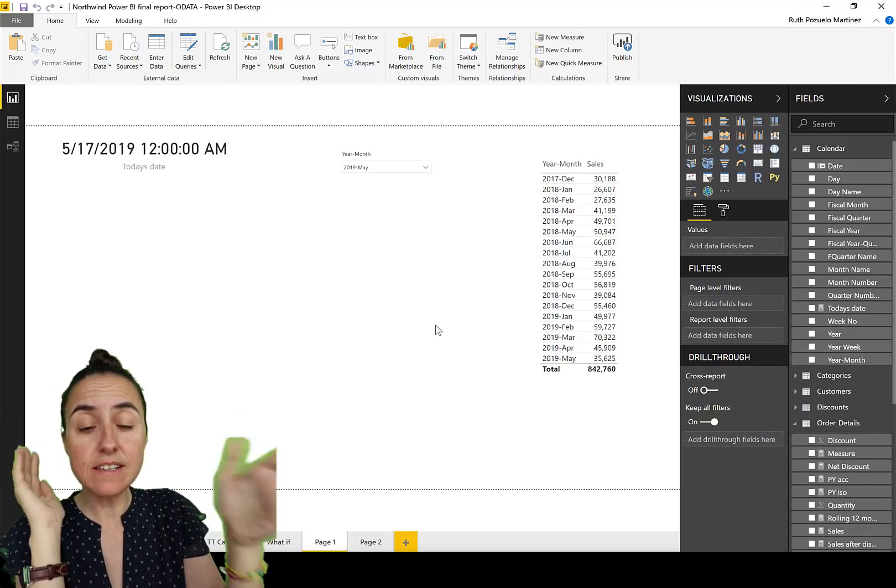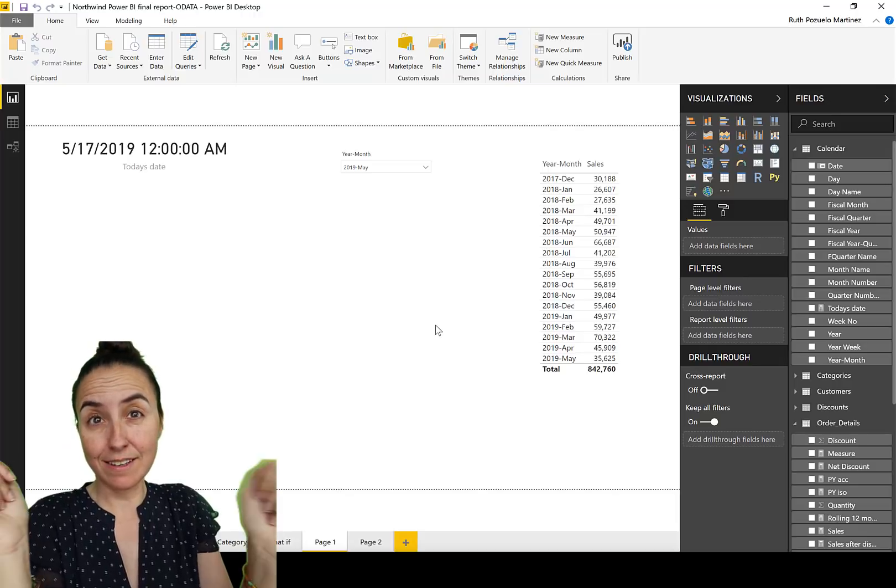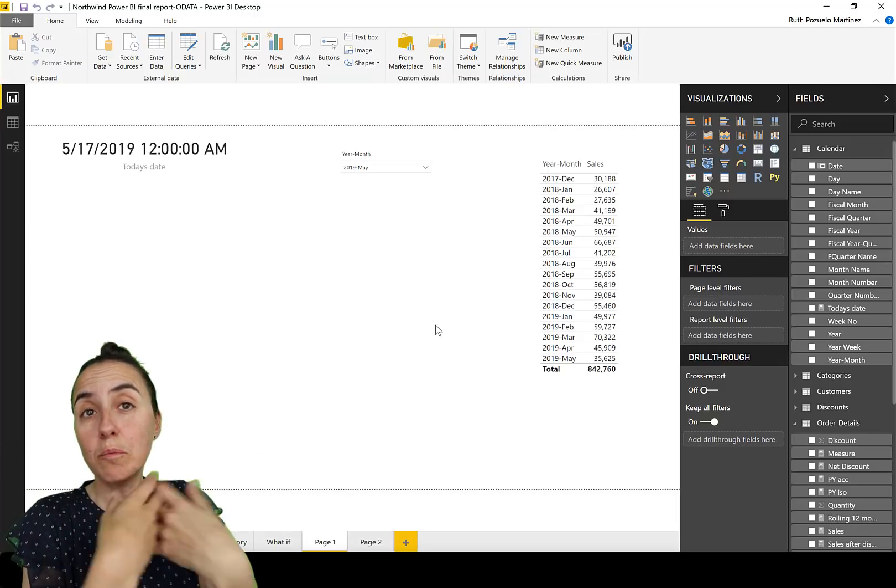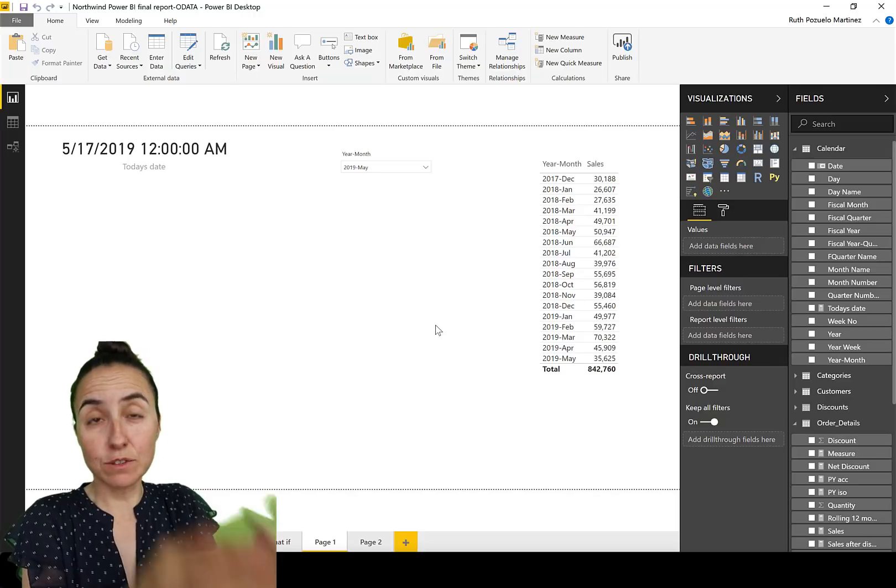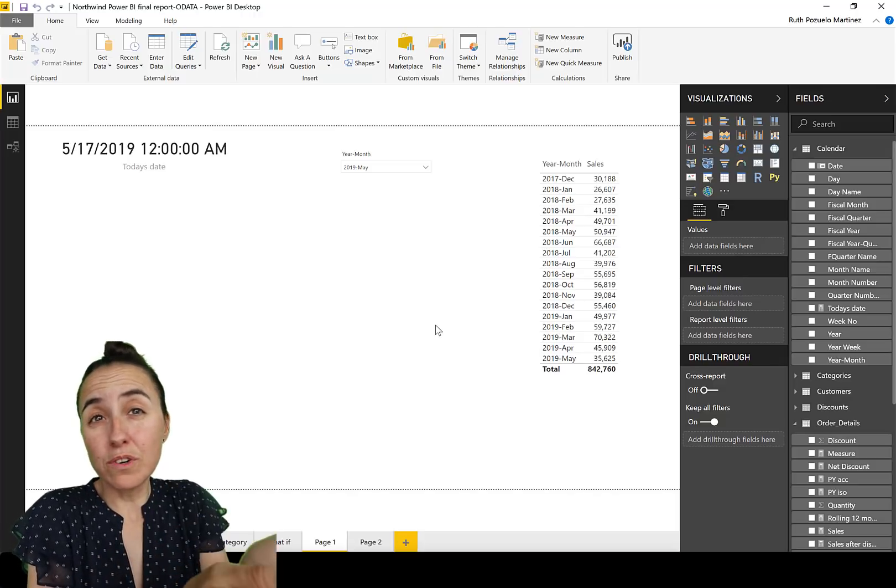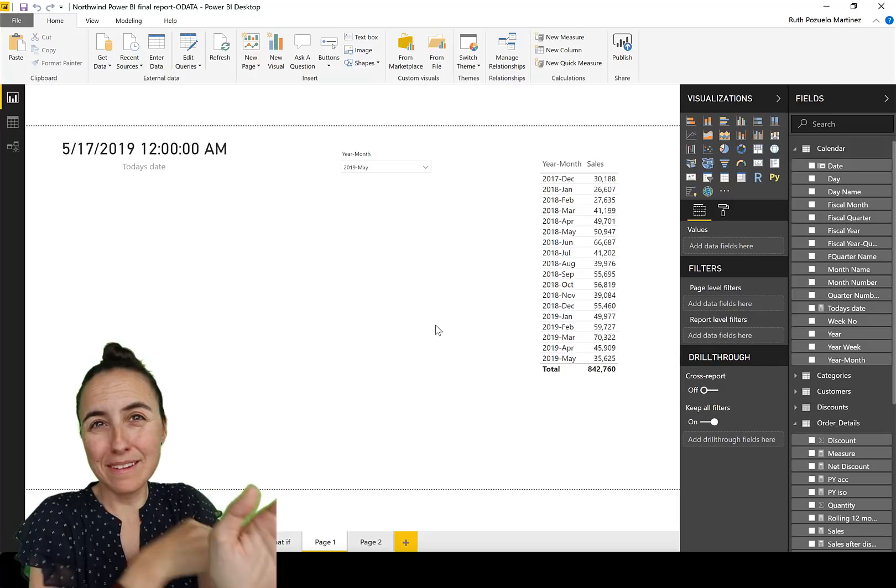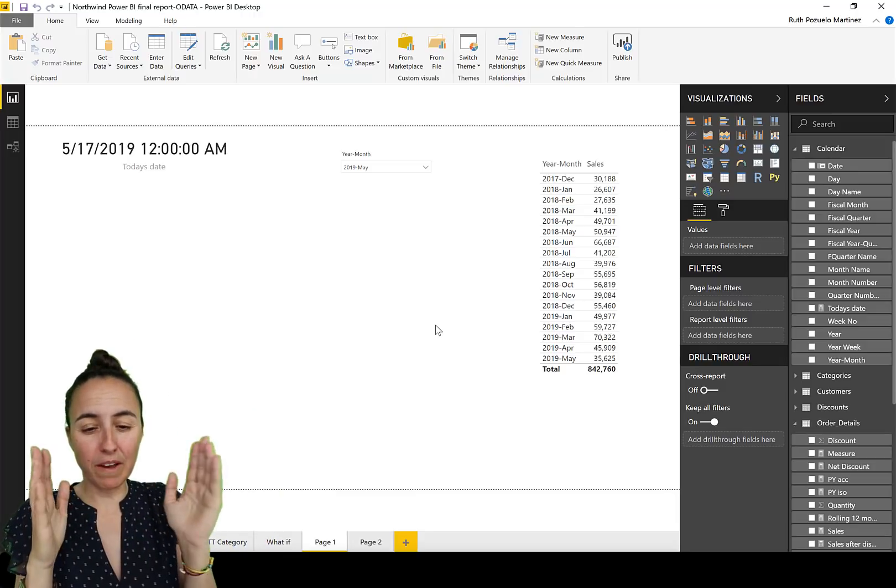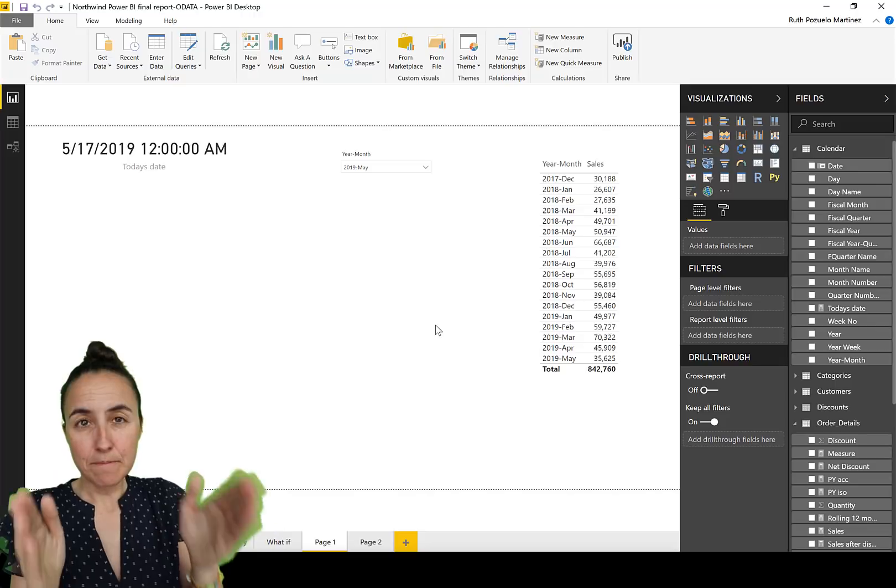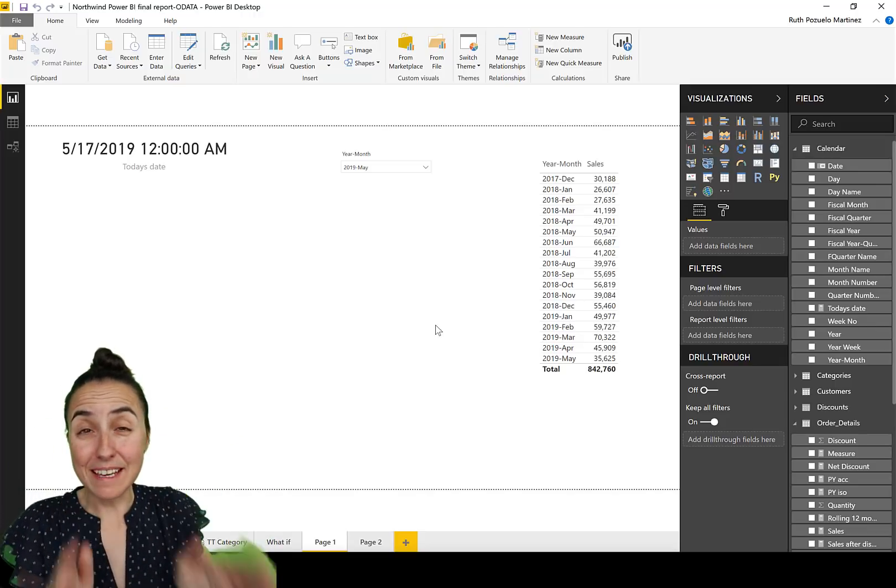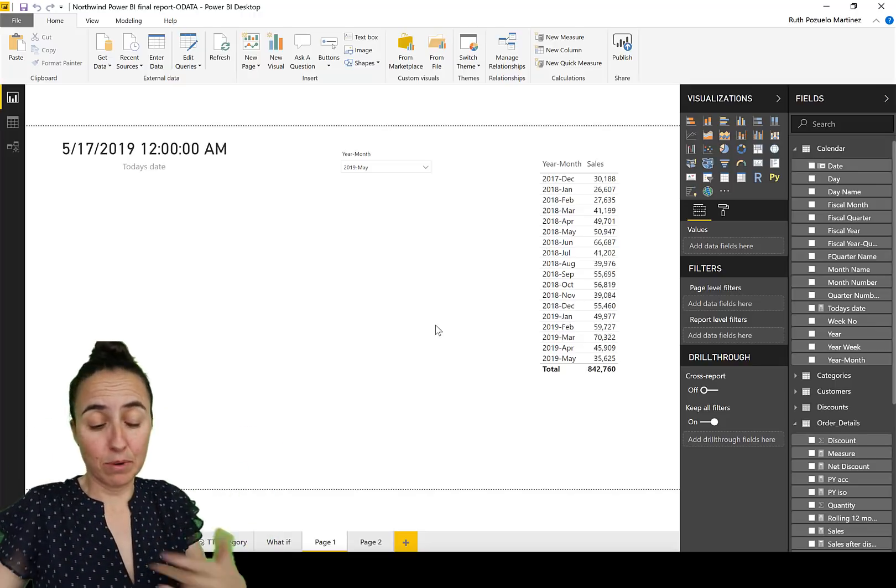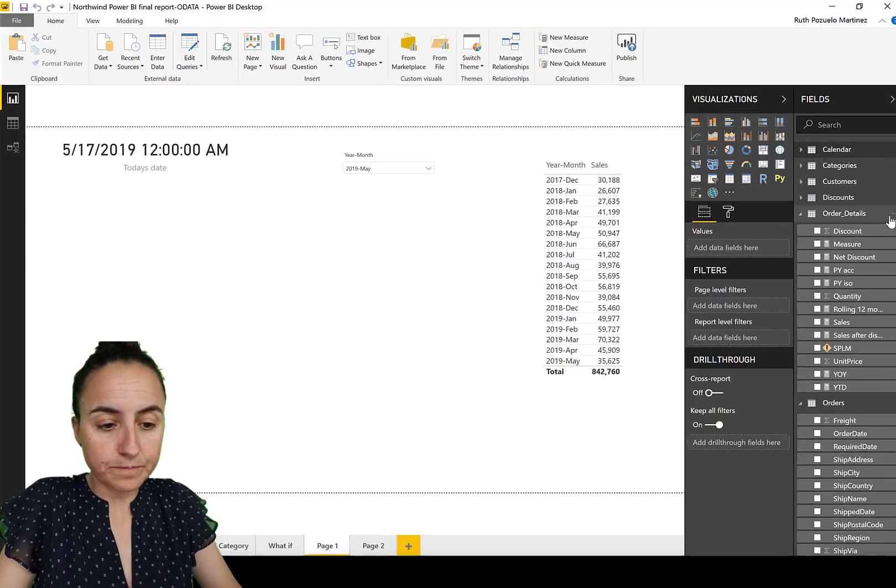Today is the 17th of May 2019. If you want to compare monthly sales or May sales with April sales, you don't want to compare half May with the entire April, right? That doesn't make sense. You want to compare the same number of days in May as the same number of days in April. So if you use time intelligence, I'm going to show you.